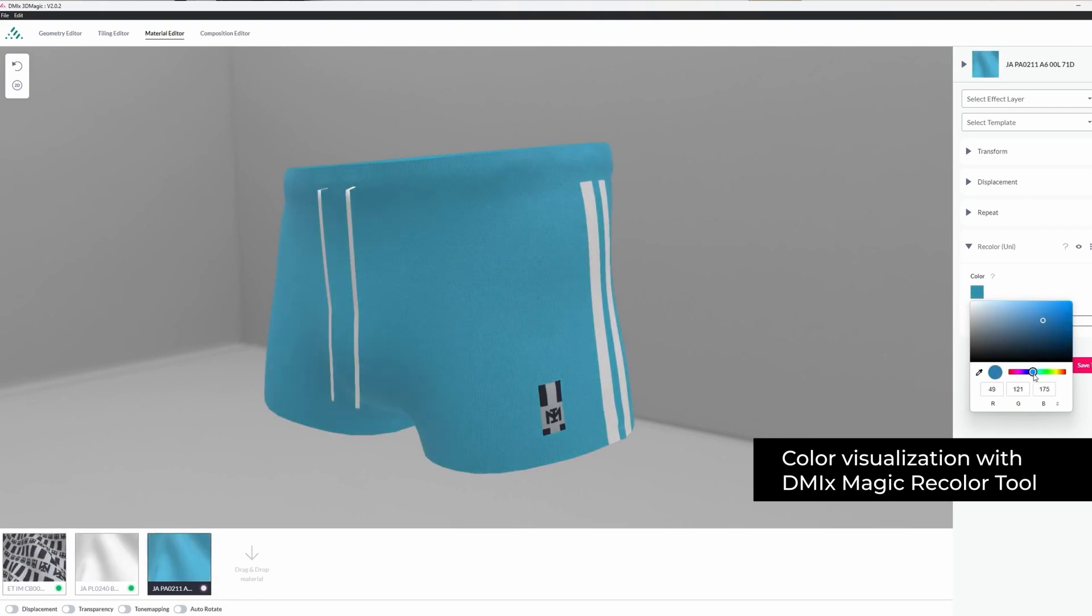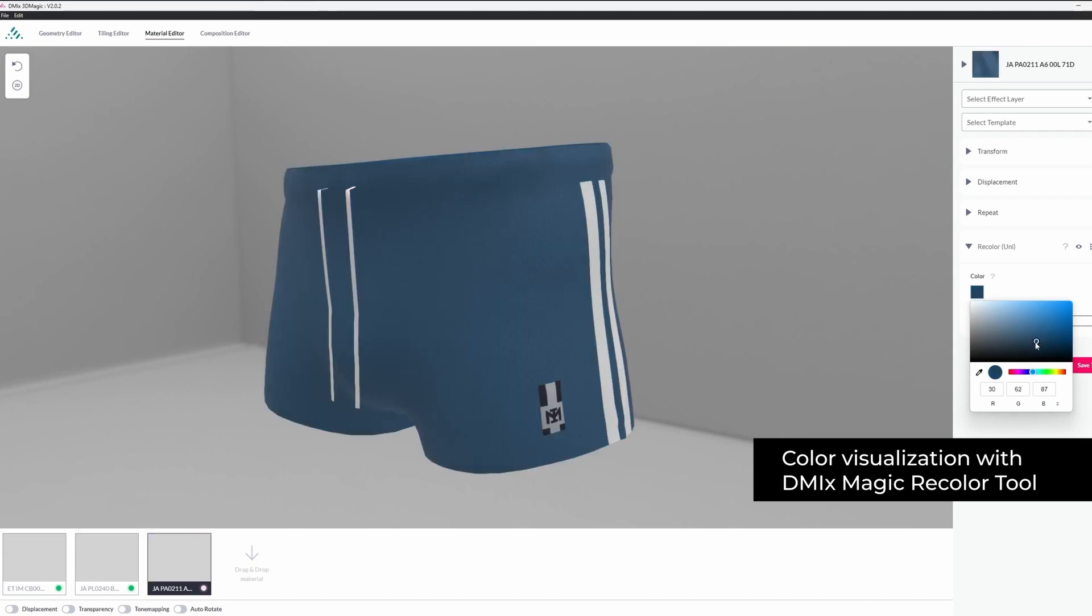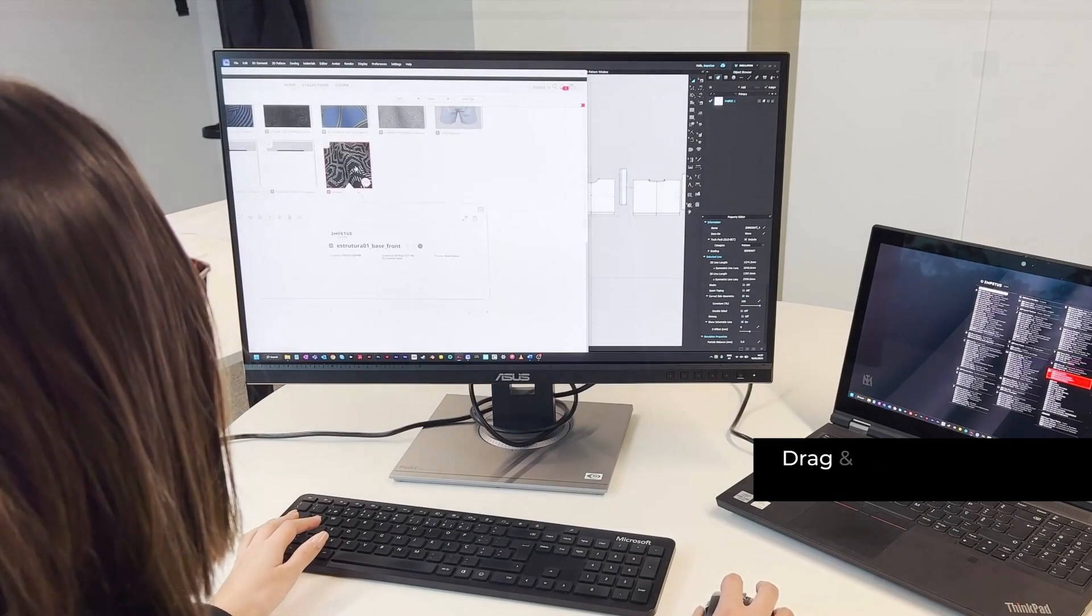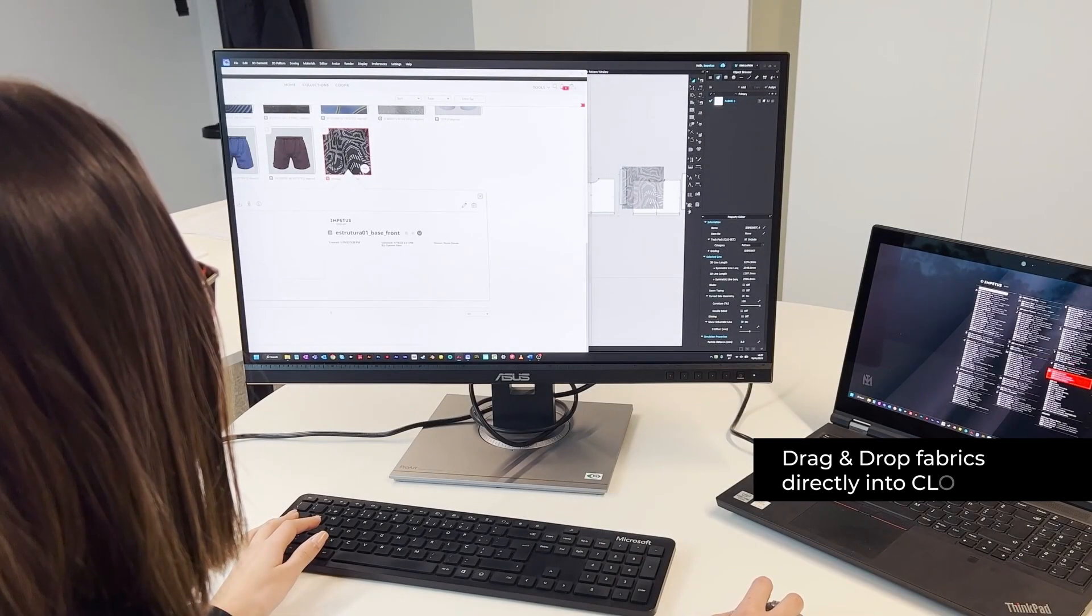The transformation to fully digital workflows immediately enables us to make quick changes to colors, prints and fitting, applied to a real garment, dressed on an avatar.